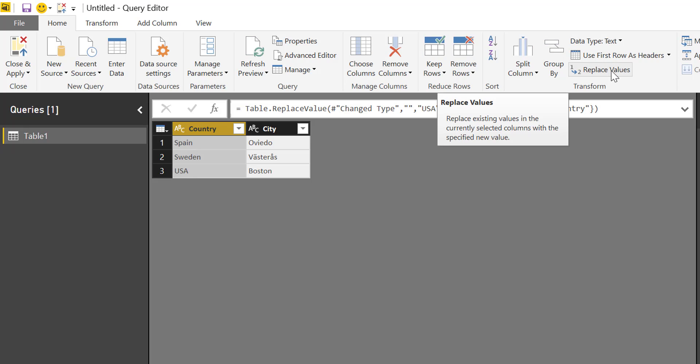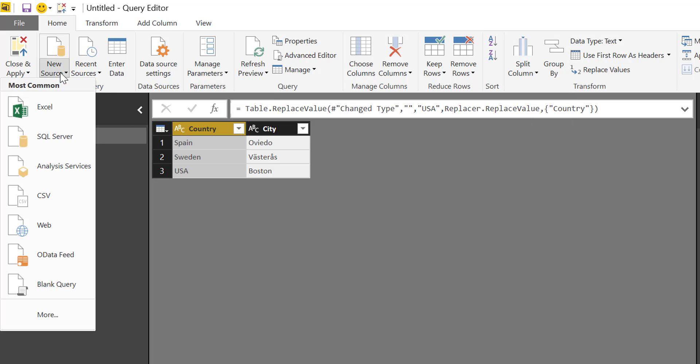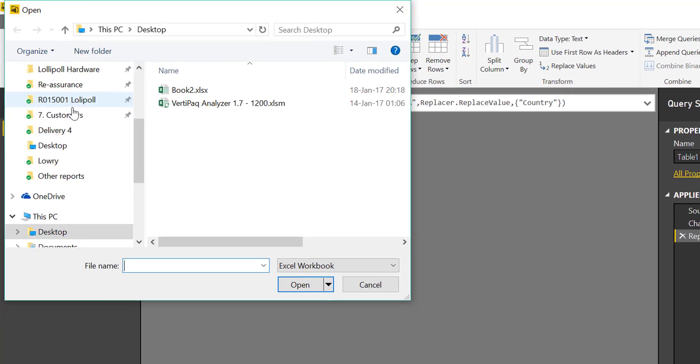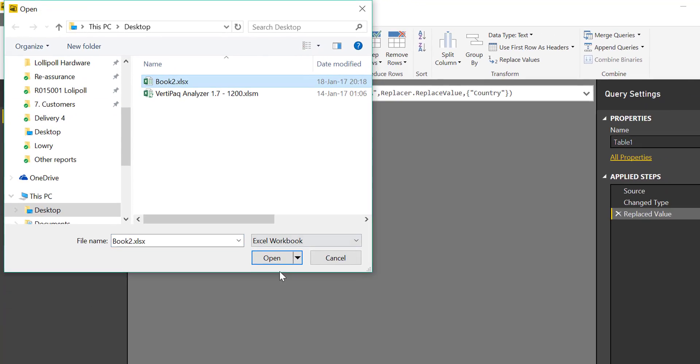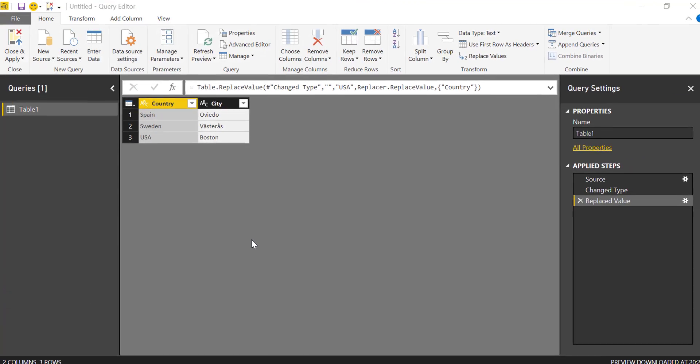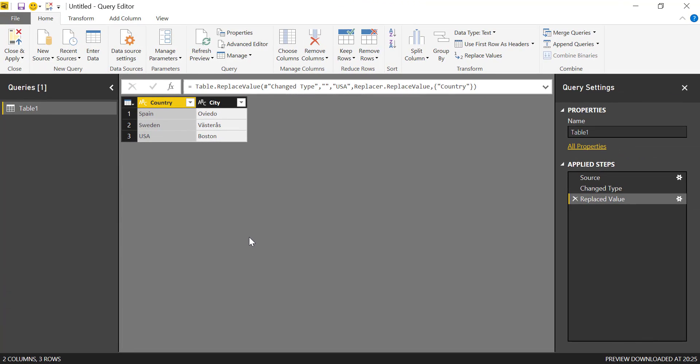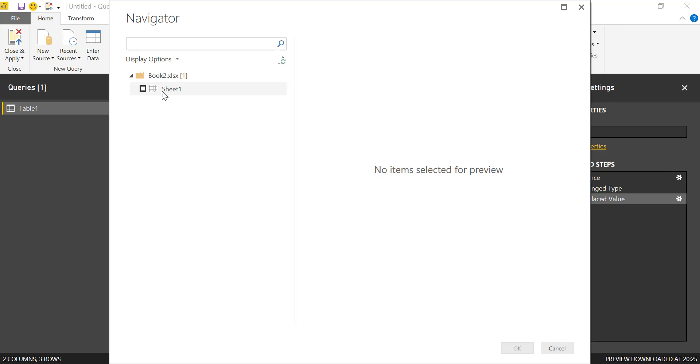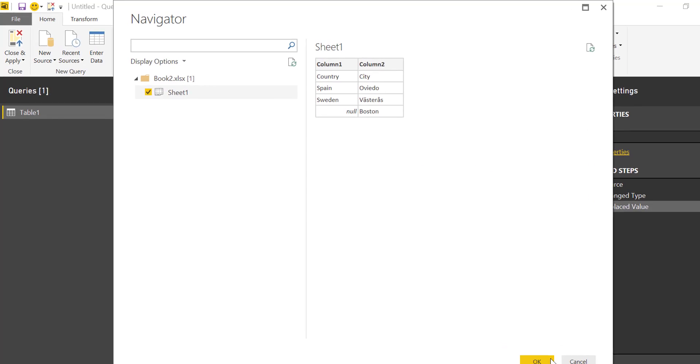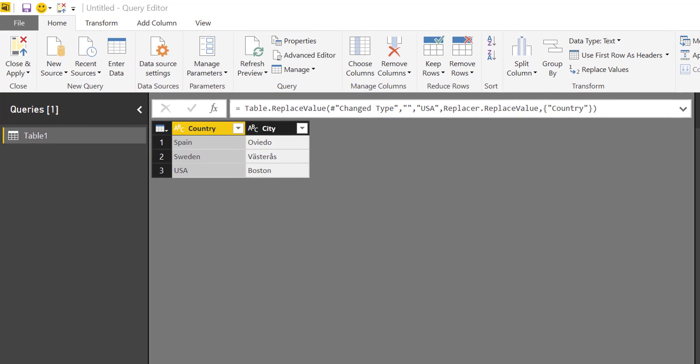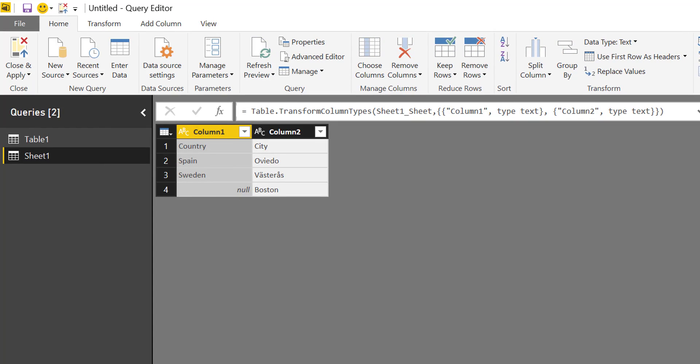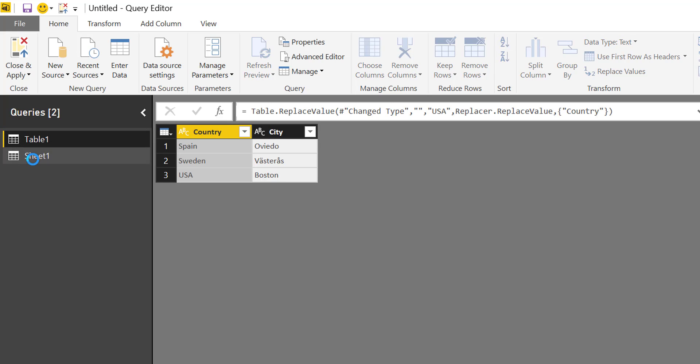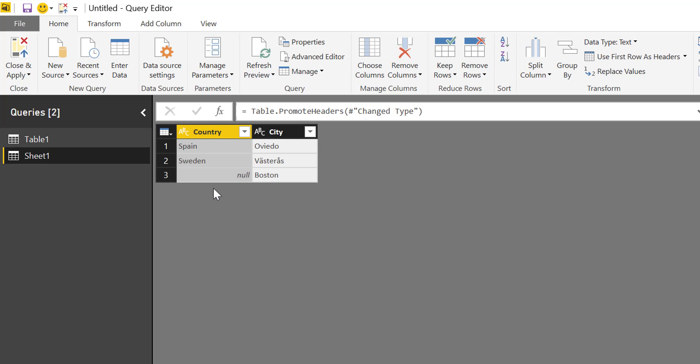Now let's import this same table but from Excel so you see what happens. We go to Excel, we take that. OK.